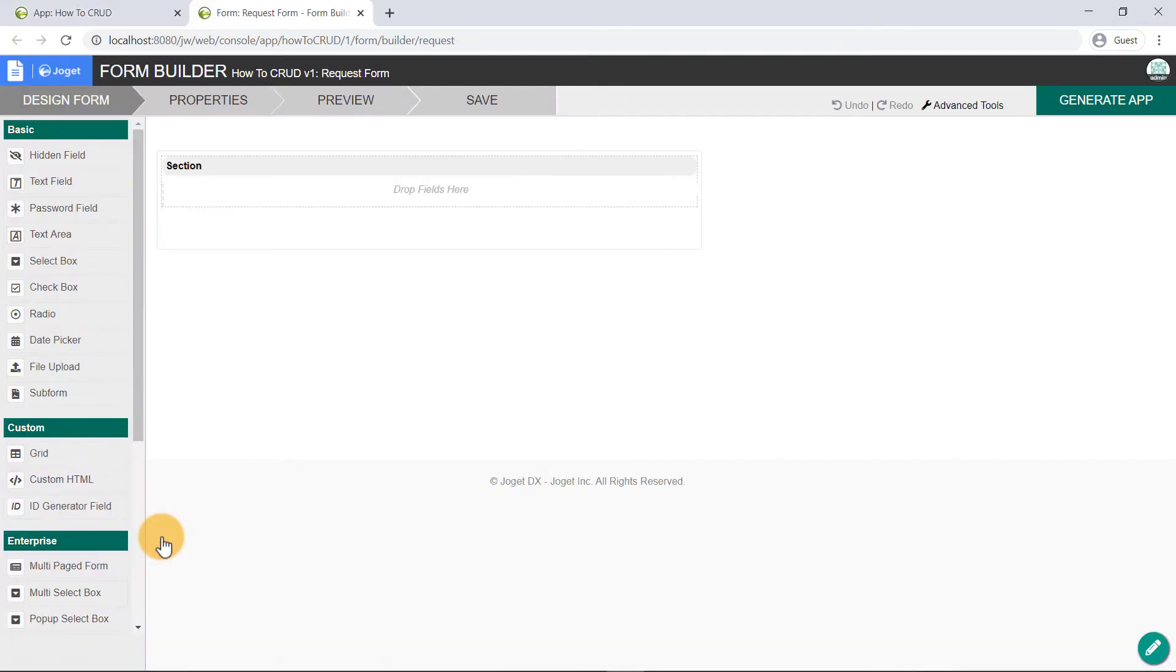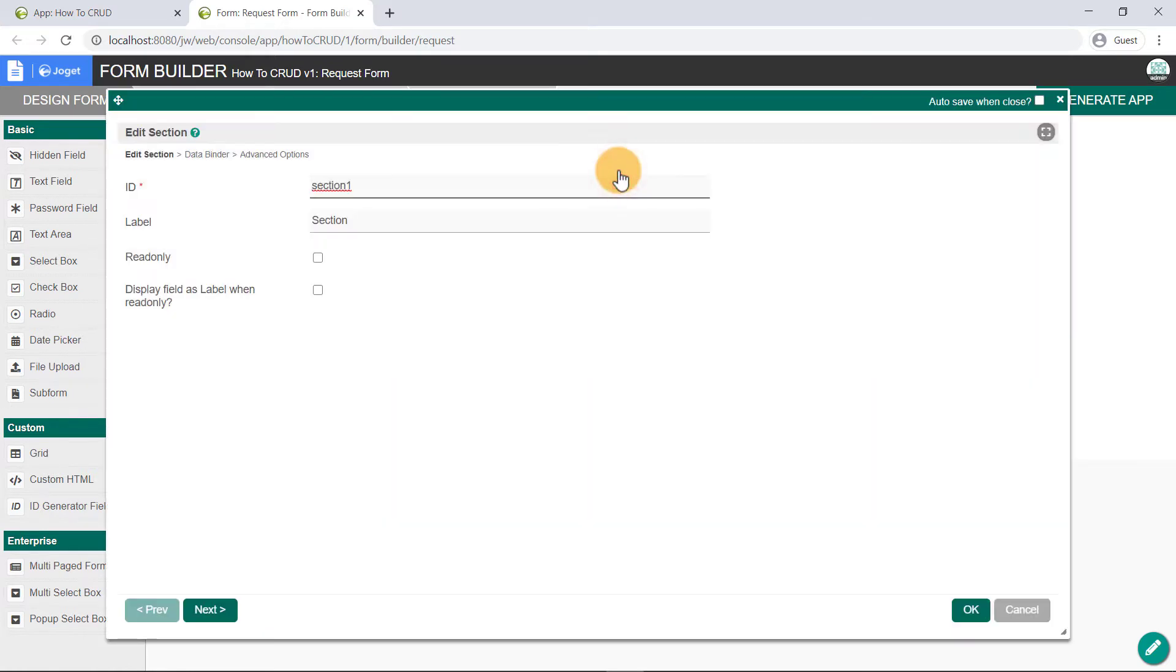For learning purposes, we're going to build a simple form. Hover to the top right corner of this section and click on Edit. Let's call this section Request Details. Click on the OK button.